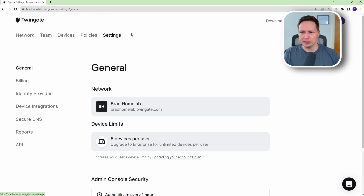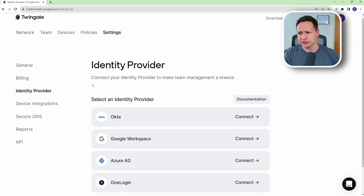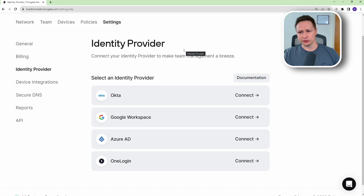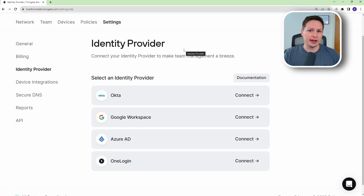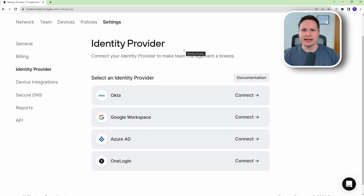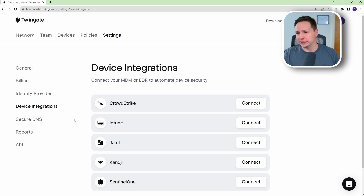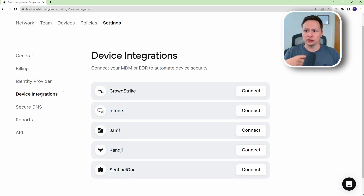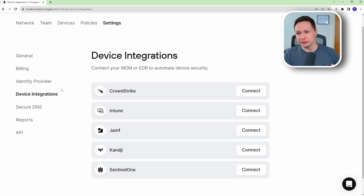In the Settings tab, TwinGate can integrate with quite a few different identity providers — Okta, Google Workspace, Azure Active Directory, and OneLogin. You also have device integrations with MDM and EDR providers like CrowdStrike, Jamf, and Kandji. If you're on an IT team that provisions devices, these integrations will be very important to you. This is just my home network, so I don't need that extra security, but I wanted everyone to be aware it's available.